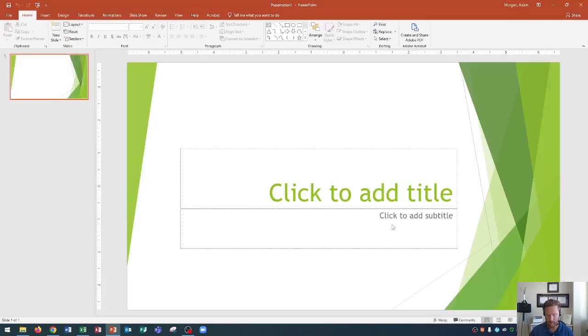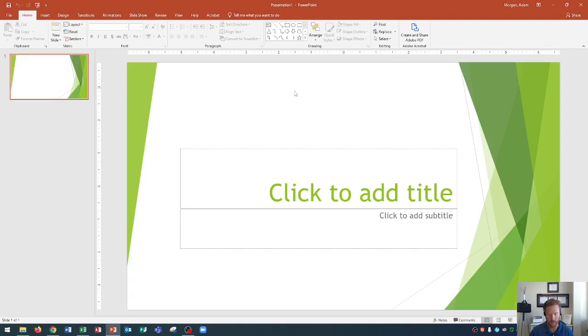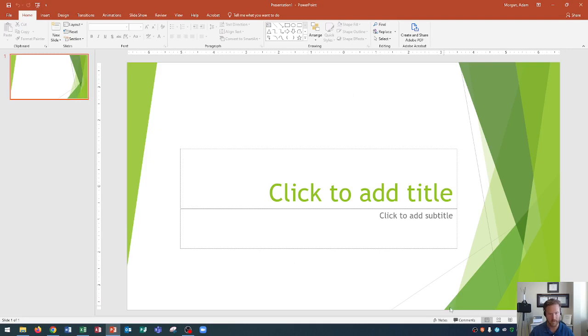When that happens, the PowerPoint presentation will open and give it a default name of Presentation 1. On the left side, you'll see the slide thumbnail that has the theme. The main area is called the slide pane. The status bar is down at the bottom, as well as some different options down here.